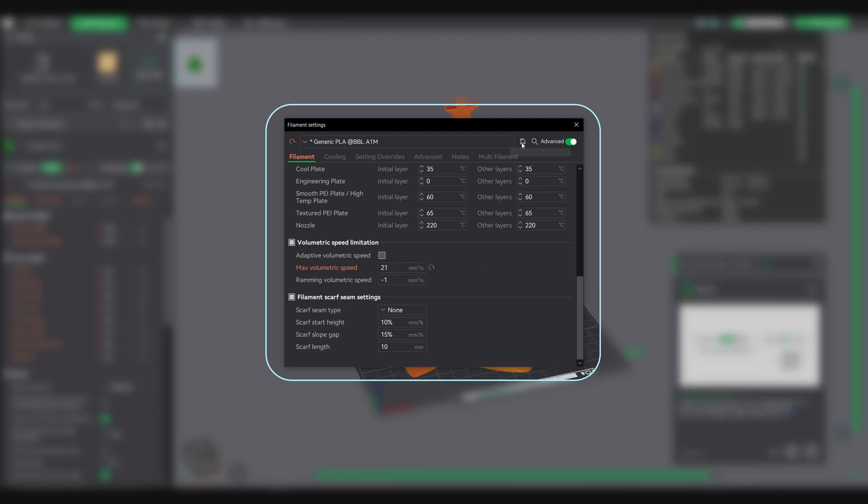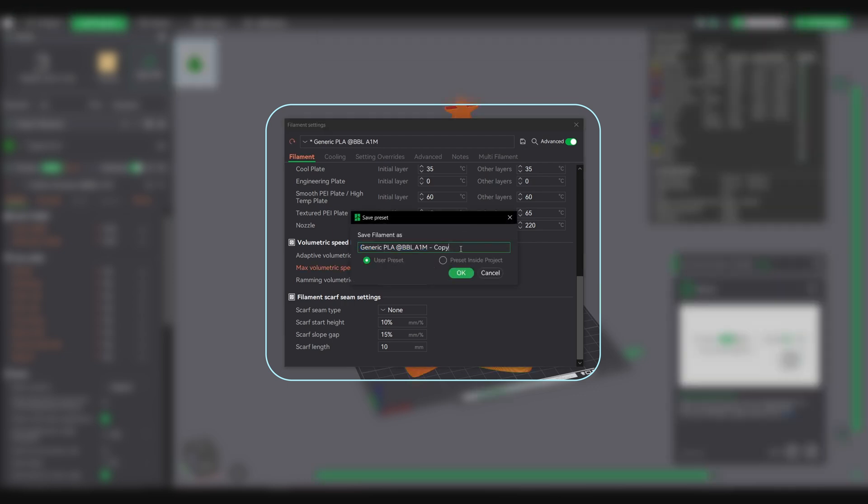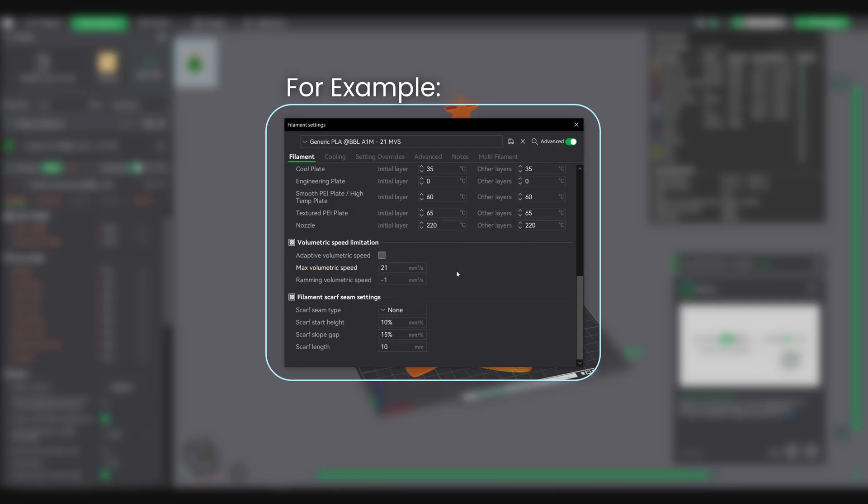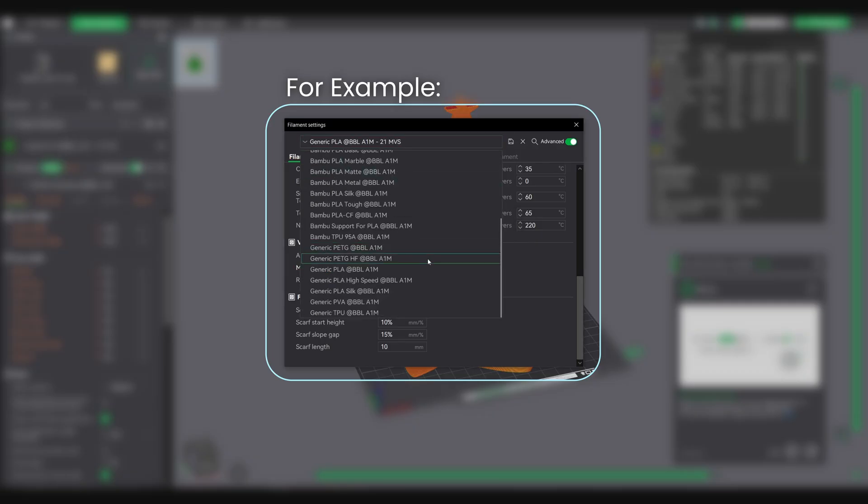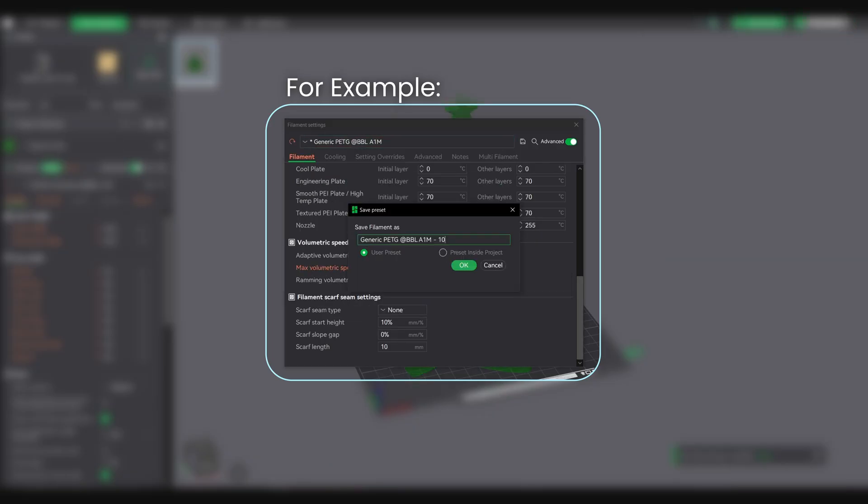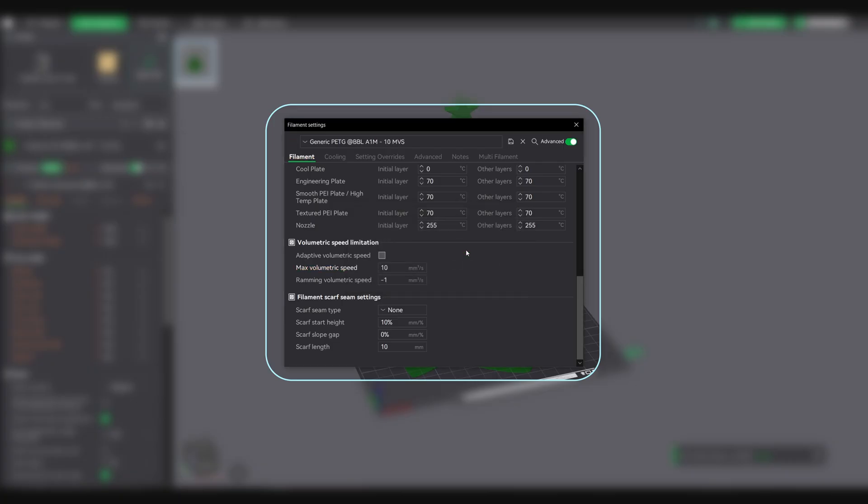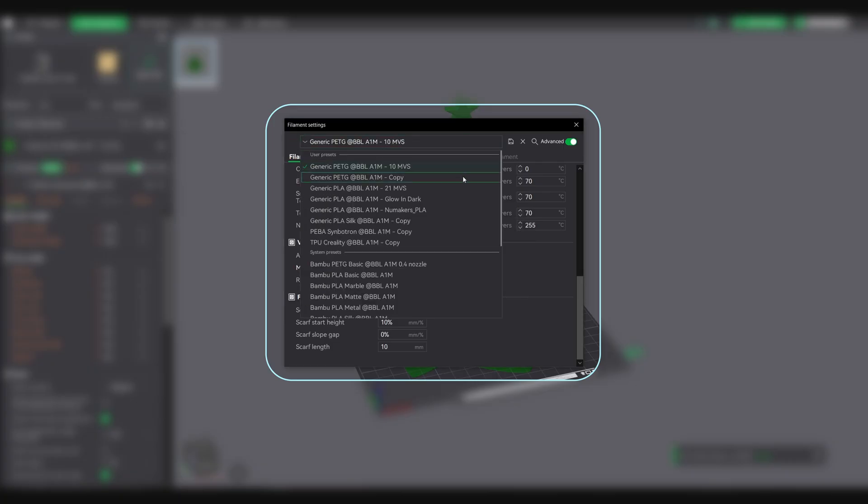Save different profiles for each filament type. PLA works at 21mm³/s, PETG 10mm³/s, and so on. Then you just need to switch profiles and you're good to go.